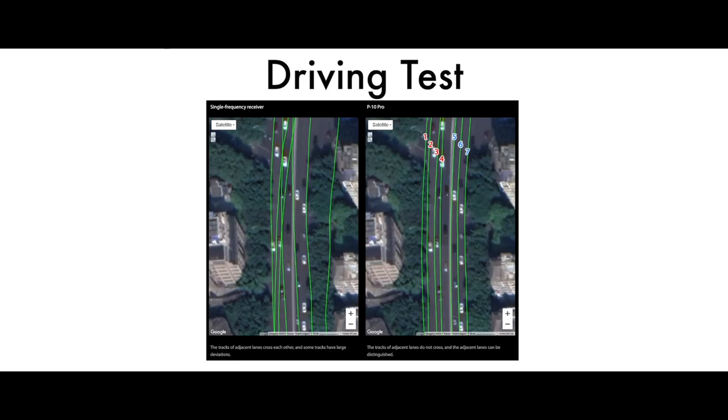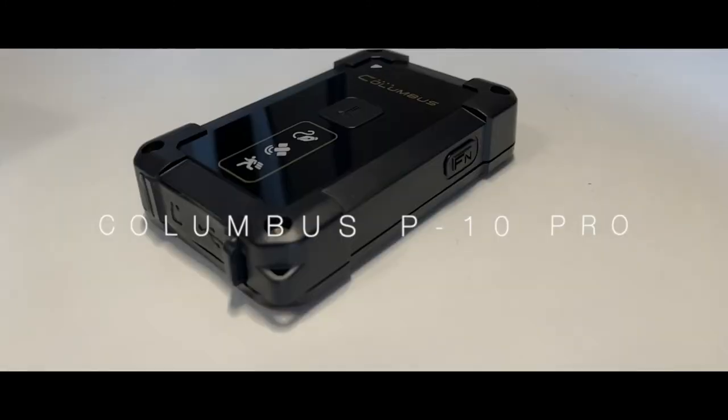And finally, we have the driving test. As you can see on the left, that shows the data from the single-frequency receiver. The data is not that precise. The green line far on the right side is extremely skewed and off the path of the road. Whereas the P10 Pro meets all lanes within the road.